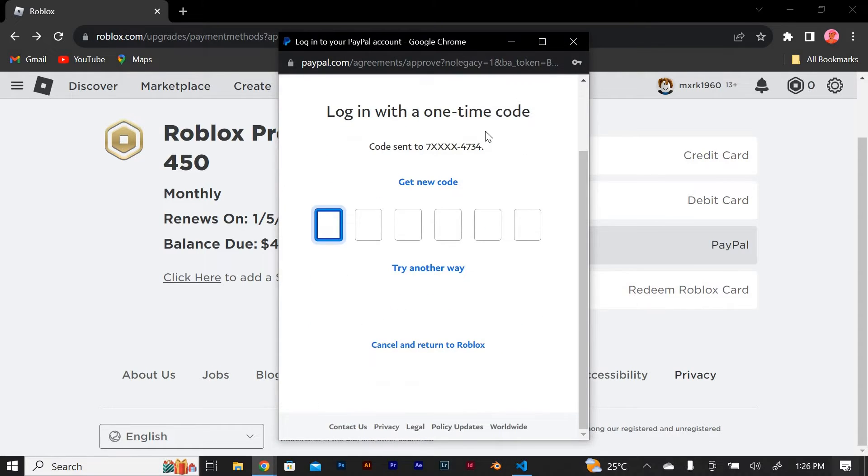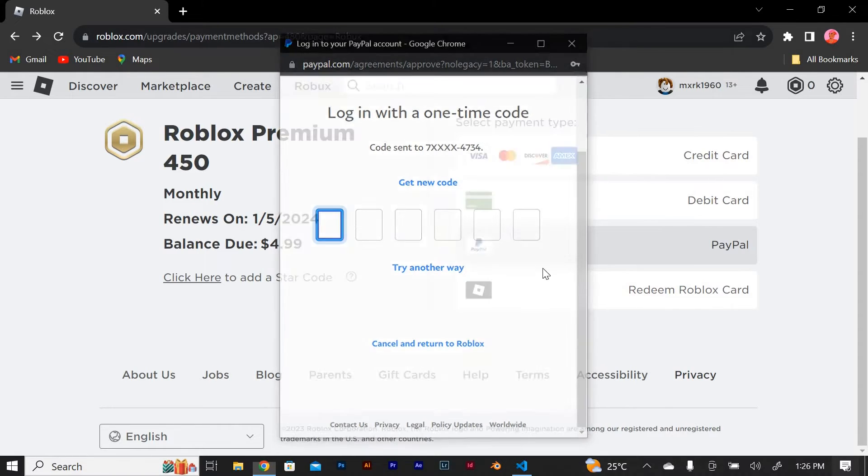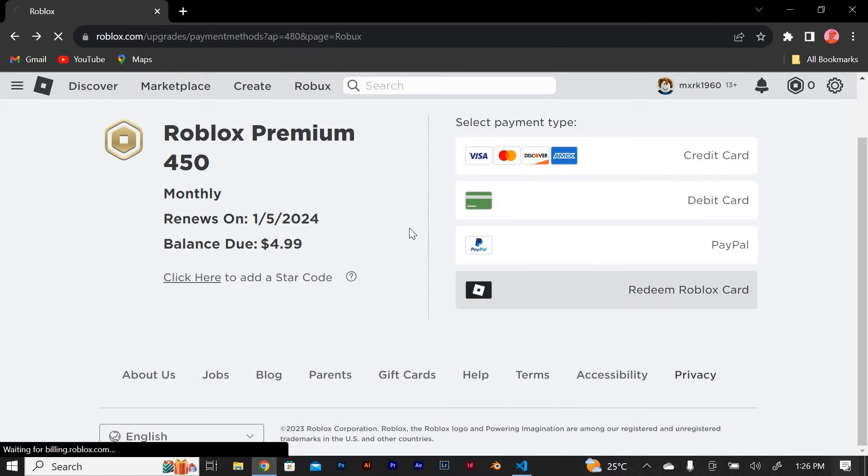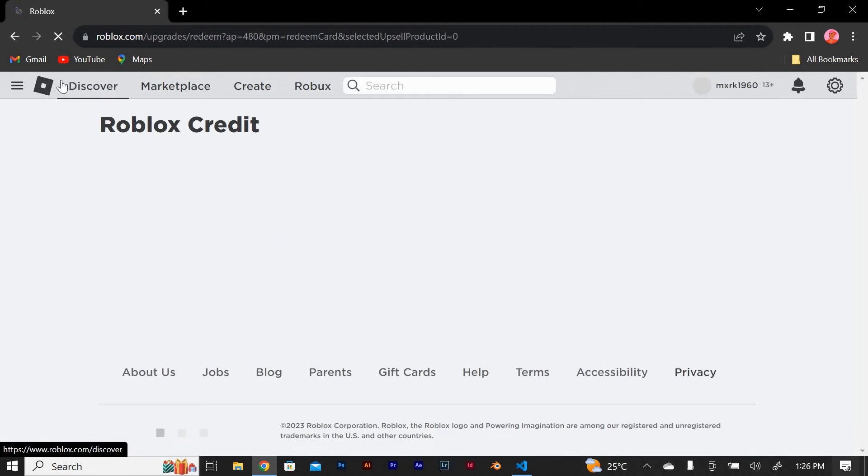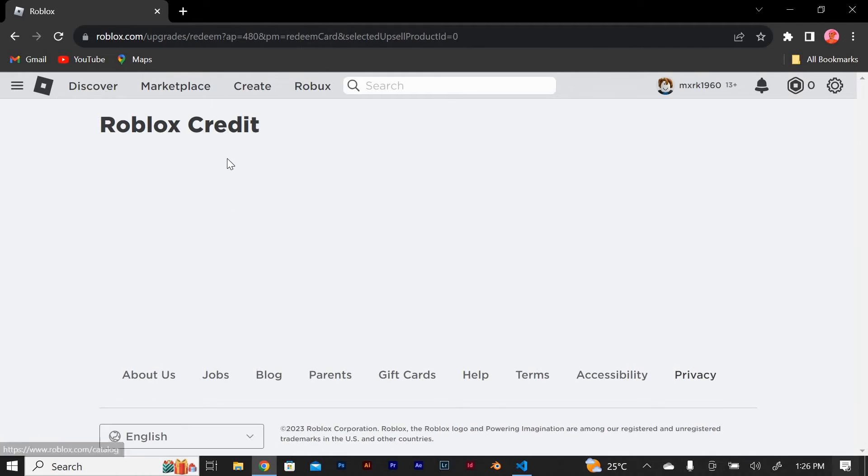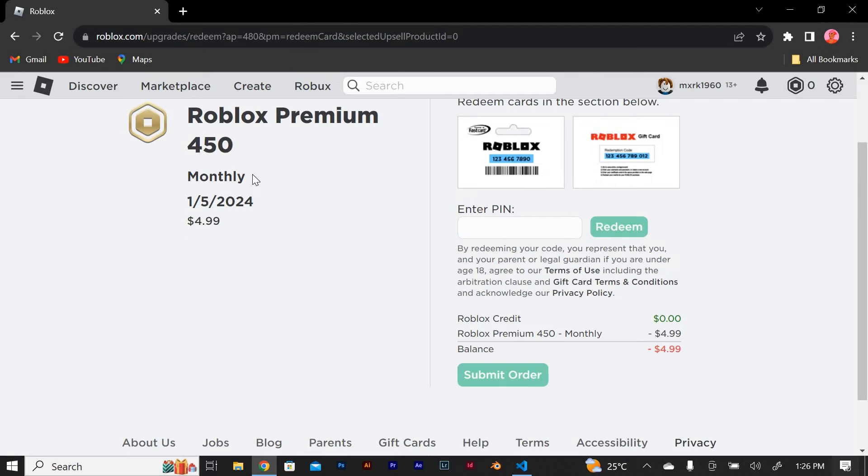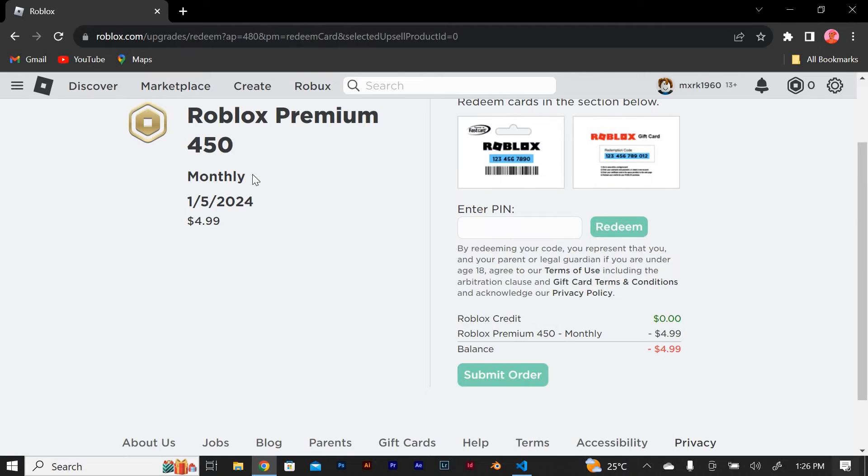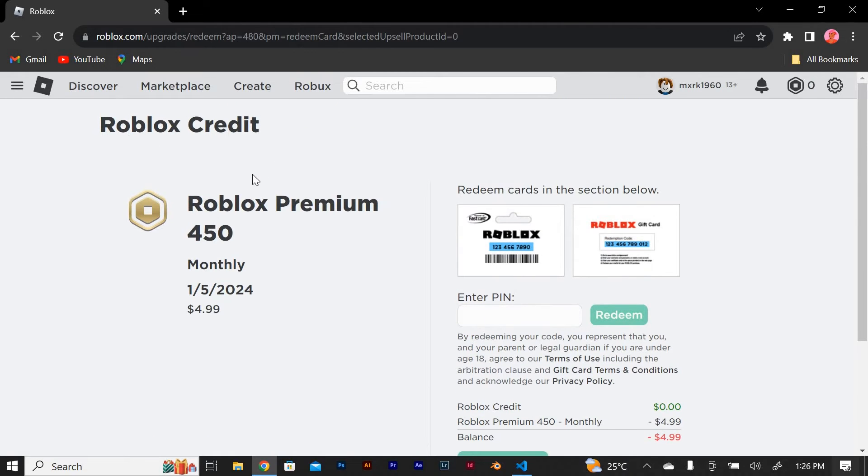If you have a Roblox gift card, scratch off the silver panel on the back to reveal the code. Enter the code in the designated field and click redeem to add the funds to your account.